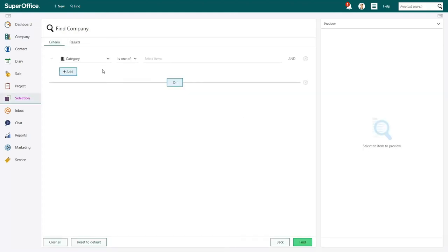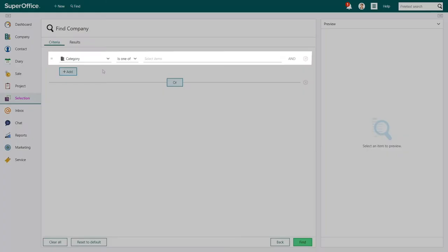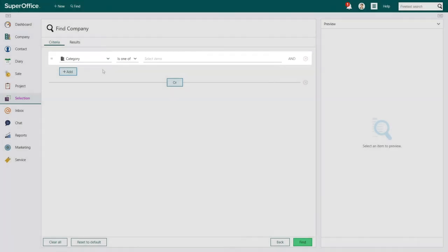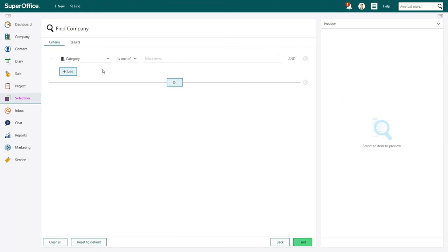Each time you start a new search, SuperOffice will show you a predefined search criterion. Or, if you've used search before, it will show the search criterion you used last time. Here you see that the Search Criterion Company category has already been added. All you have to do is add the customer categories you wish to use.